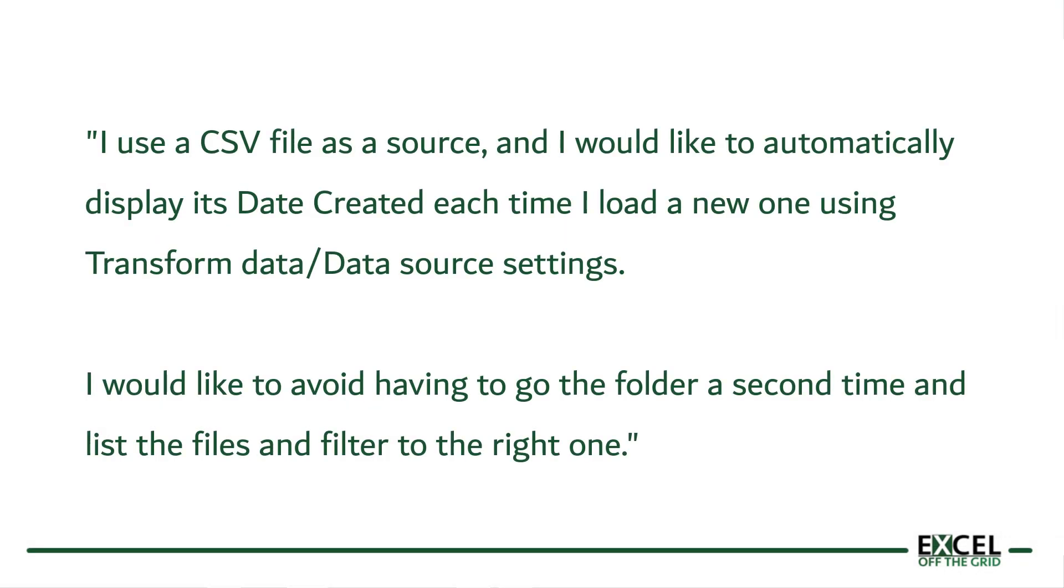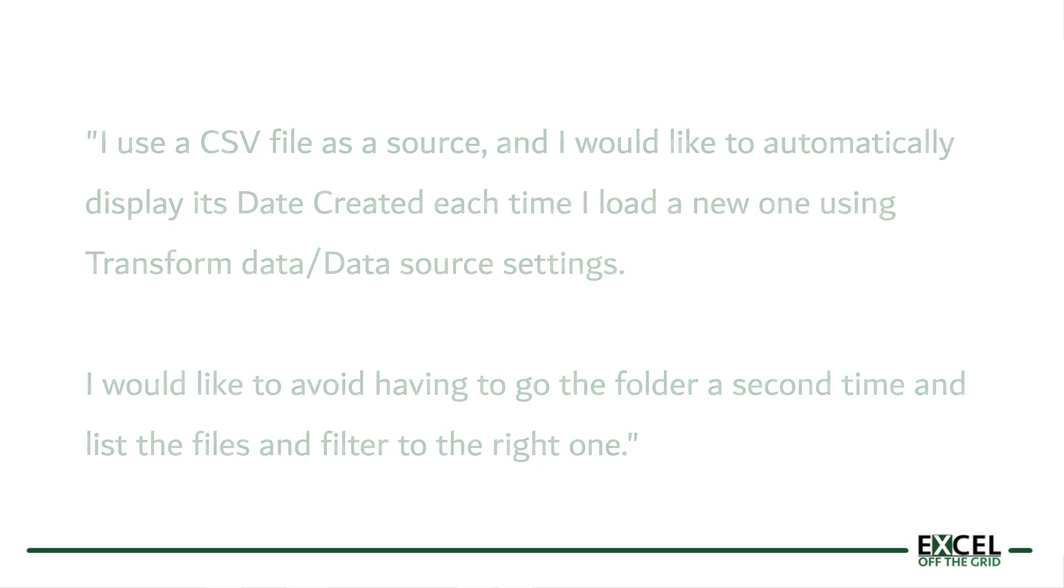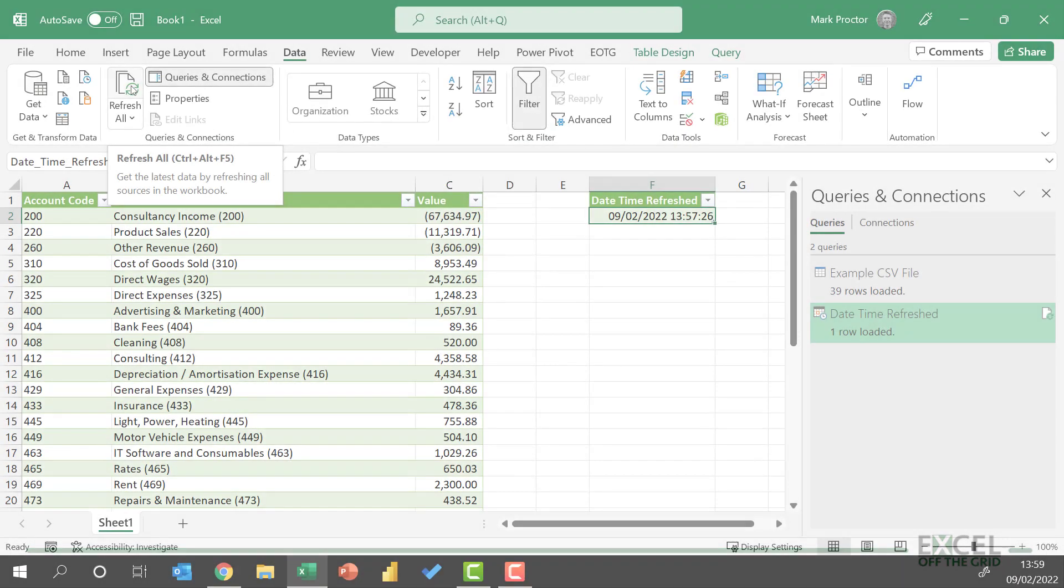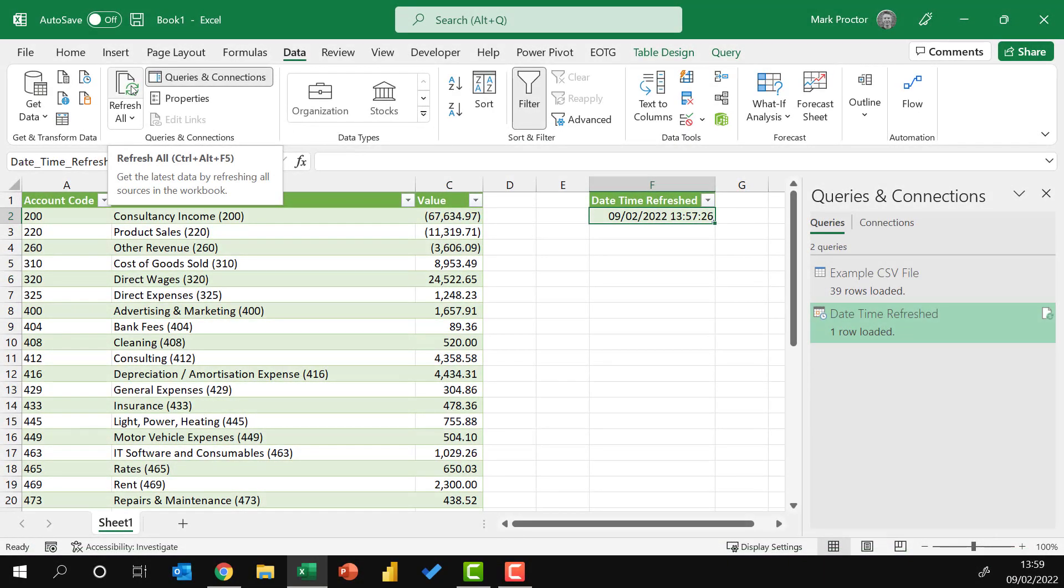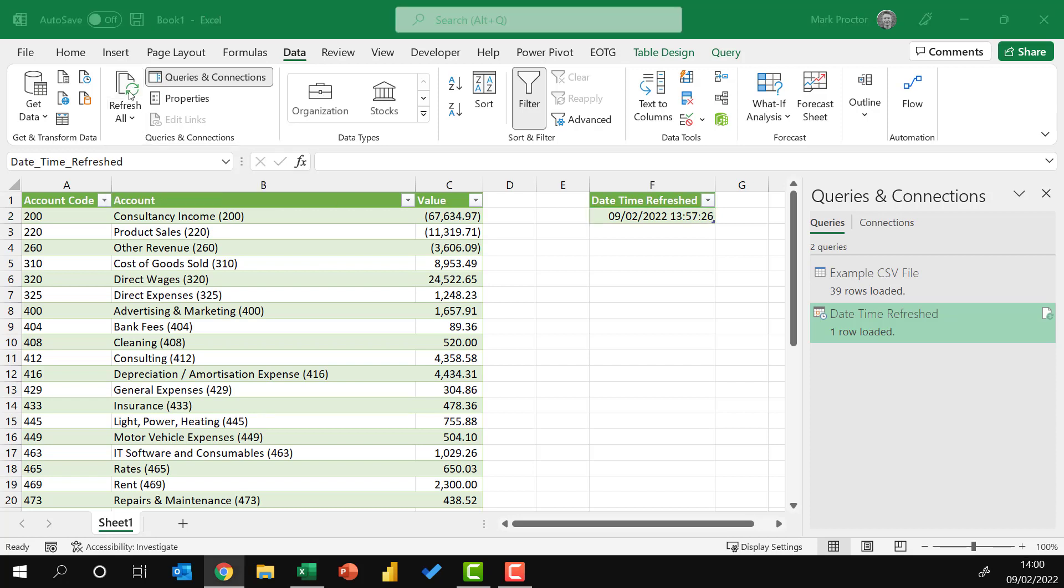Getting back to Christian's original question, unfortunately, it's not possible to get the Date Modified directly from a file path. So therefore, we will need to use the folder, and not just the file. We've just got to find a way to get there as efficiently as possible. Now, there are many ways that we could tackle this. So this is just one possible solution, but it should give you the general direction.